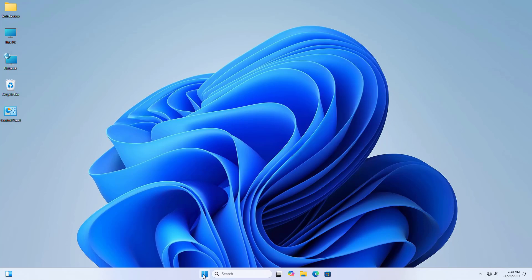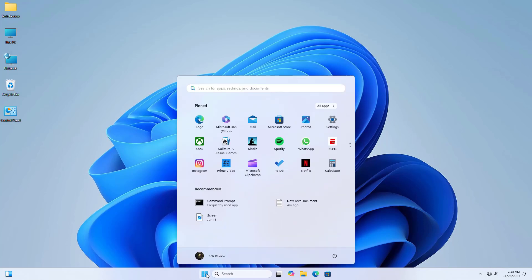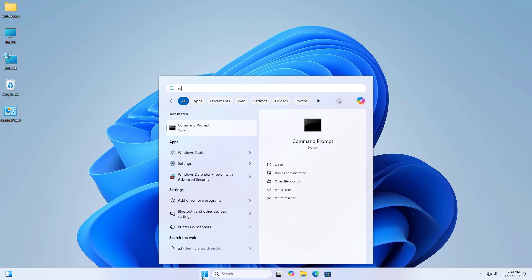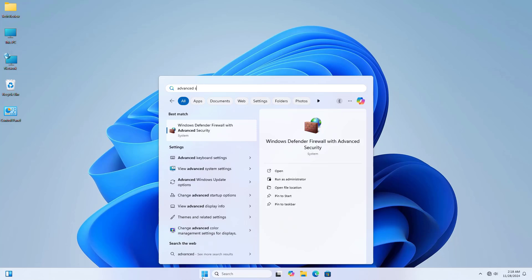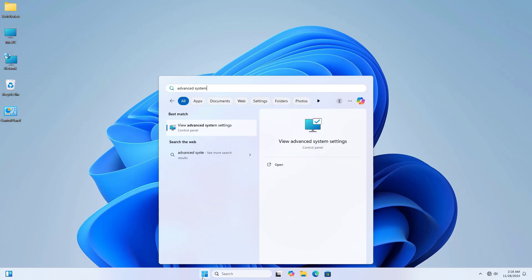To fix this error, click on the start menu and type 'advanced system'. After the 'view advanced system settings' appears, click on it.